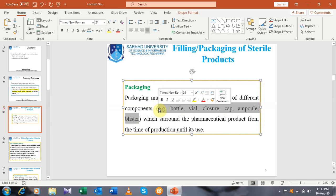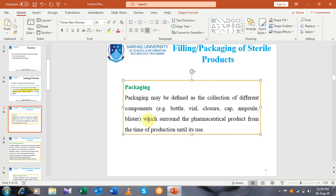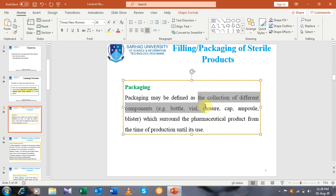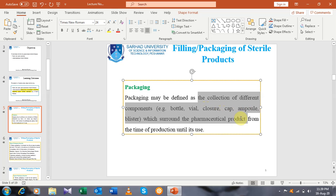These different components are the components which surround your pharmaceutical products from the time of production. When these components surround your pharmaceutical product, that is termed as packaging. In short, we can say that the collection of different components like bottle, vial, and closure which surround your pharmaceutical products is termed as packaging.